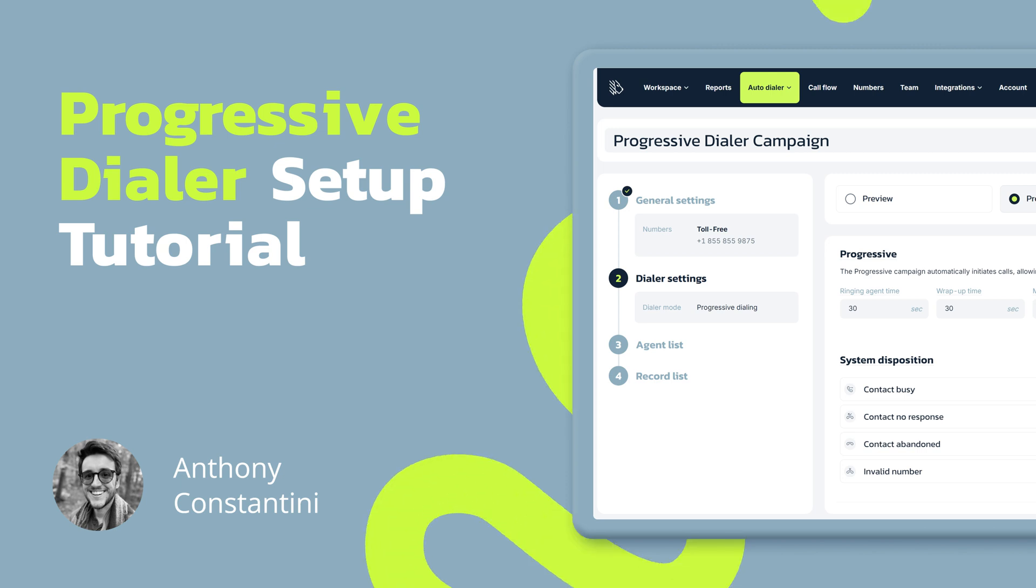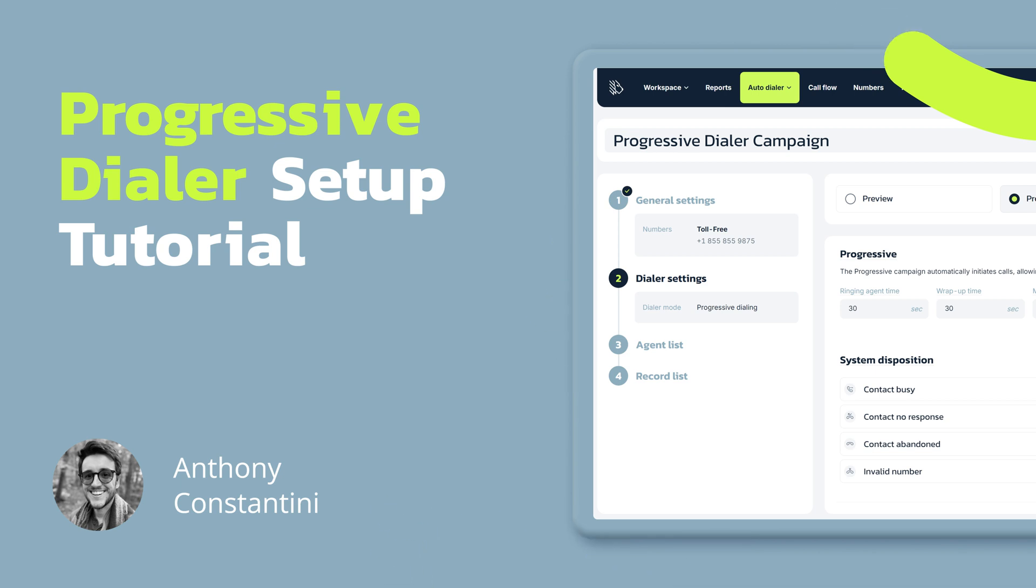Hey everyone, this is Anthony with MightyCall. Welcome to our detailed guide on how to set up the MightyCall Progressive Dialer.